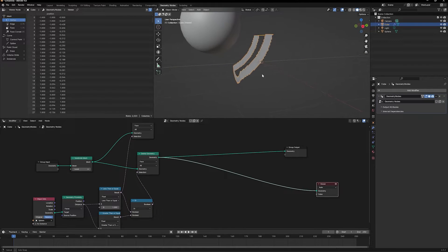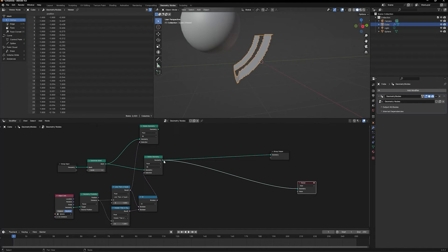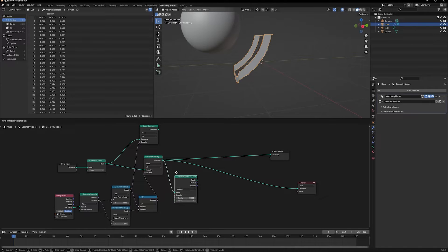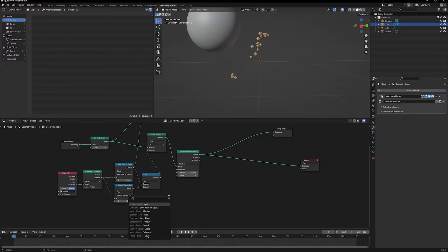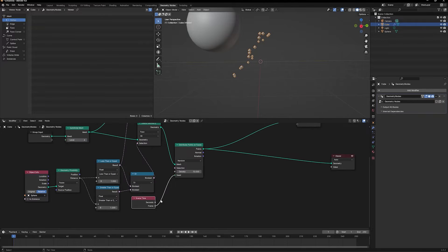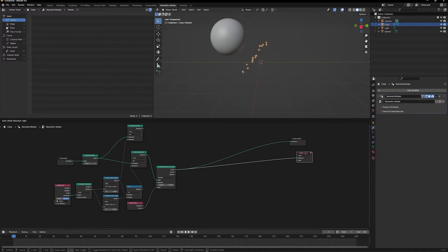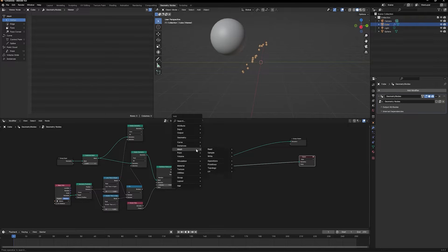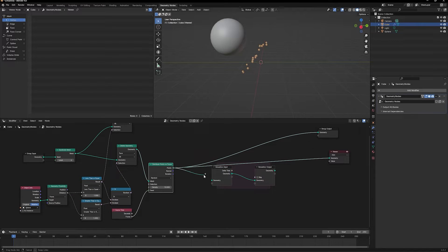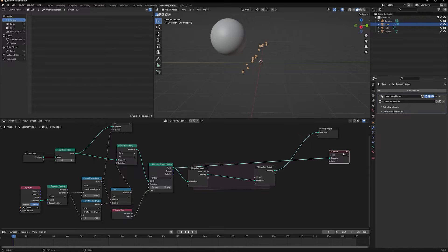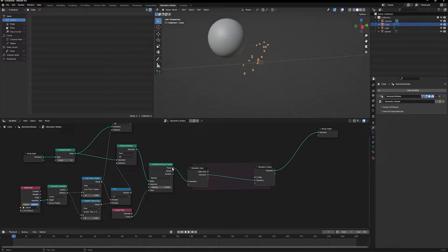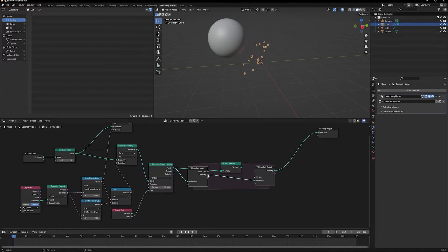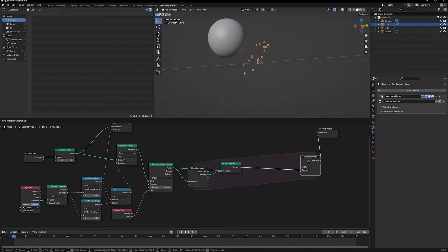Now that we have a section that we can use to emit particles, let's create some particles here. We're going to use a distribute points on faces node and plug this in. Take the seed and add a scene time node, take the frame output and plug it into the seed. In order to create particles every frame, we can add a simulation zone into our setup. Let's take the distribute points on faces node, plug this in here, and join the distribute points on faces node on every frame into the simulation zone.